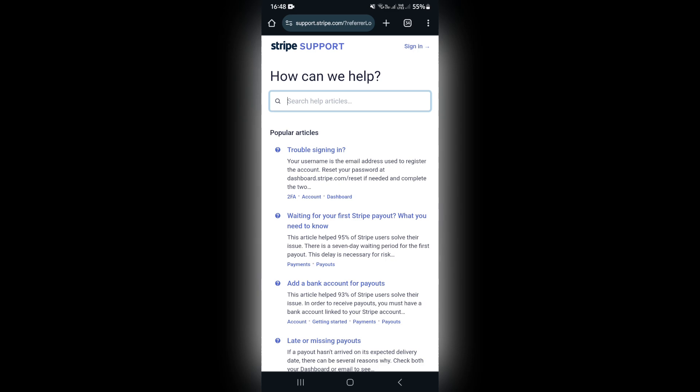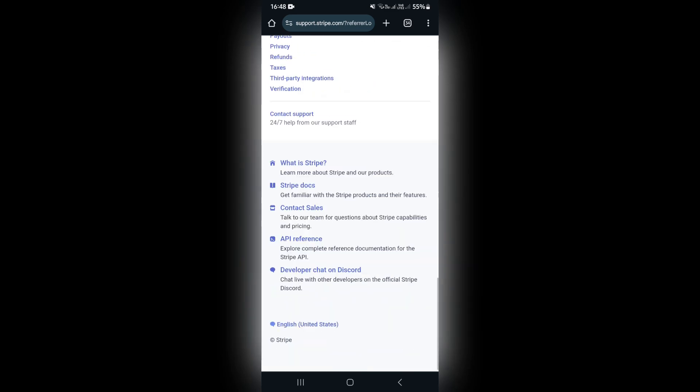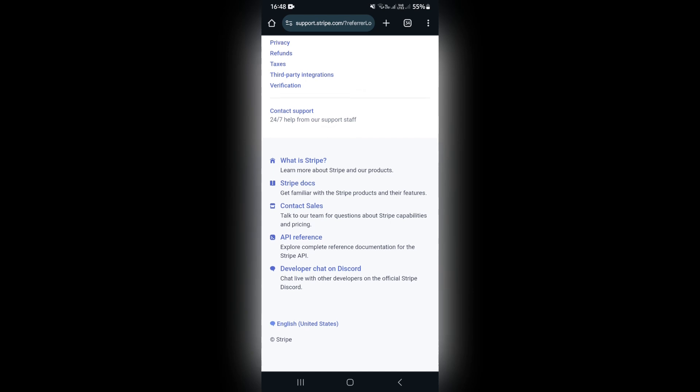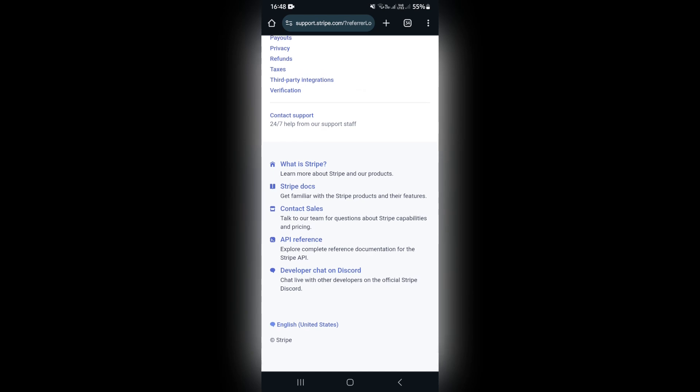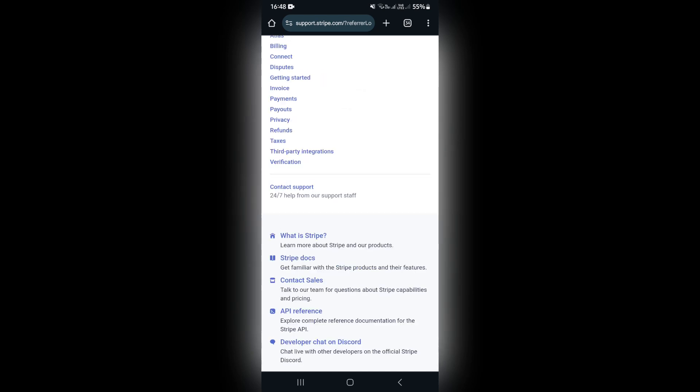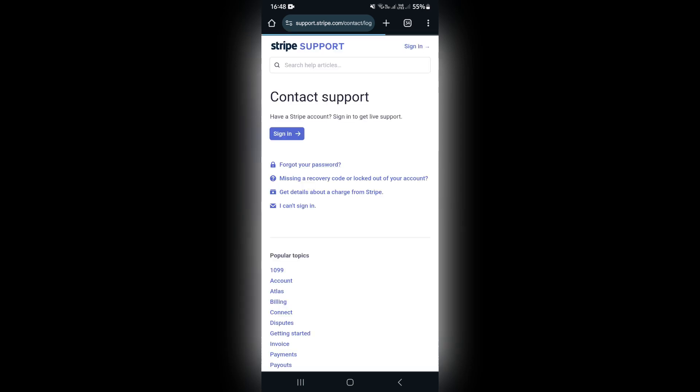From this next page you'll see that there are a few help articles. What we want to do again is scroll all the way down to the bottom, and you'll see that there is a Contact Support option with 24/7 help from their support staff. You want to go ahead and open that up.